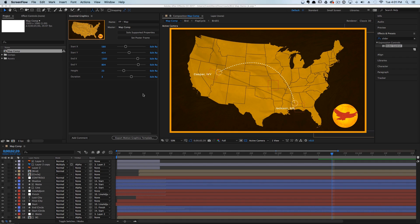Hey, what's up! This is Caleb Ward with School of Motion, and in this tutorial I'm going to show you how to use this crazy cool new feature inside of After Effects and Premiere Pro.